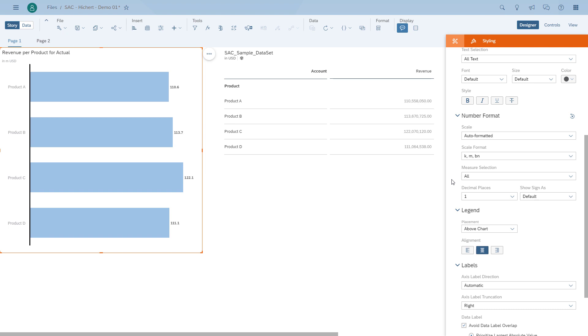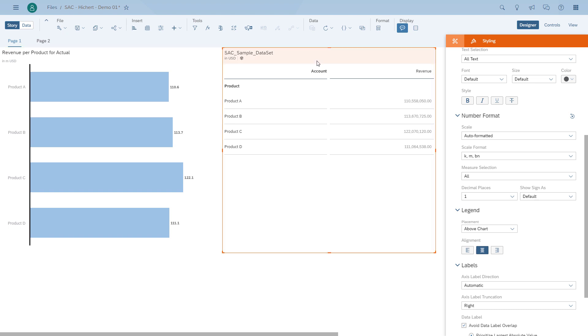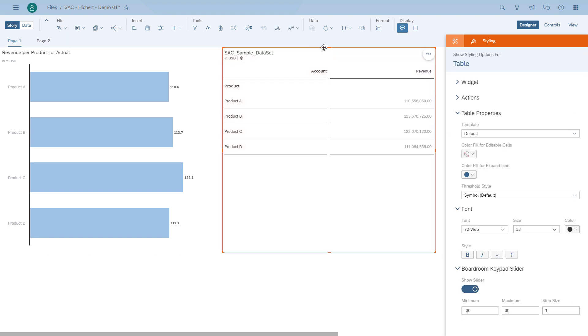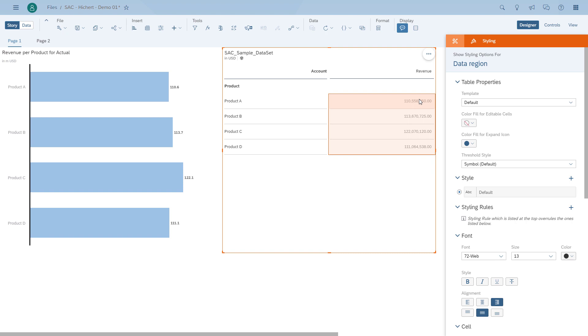And as you can see, we can then start configuring the same for the table. So we select the numeric value, in our case, revenue. And then we can scroll down in the styling panel, and we can do the same kind of formatting here as well for the table.